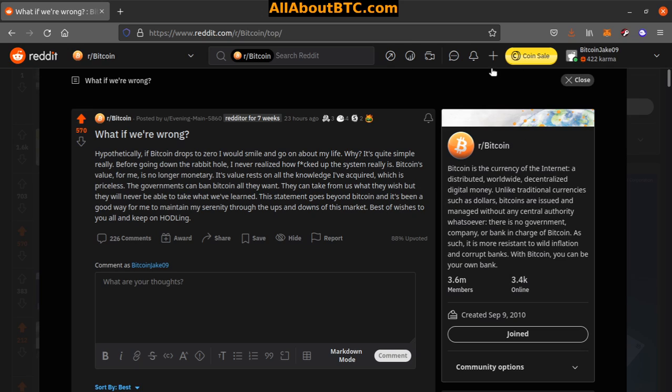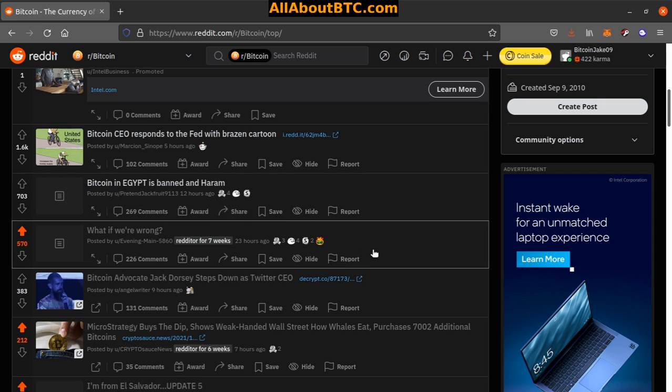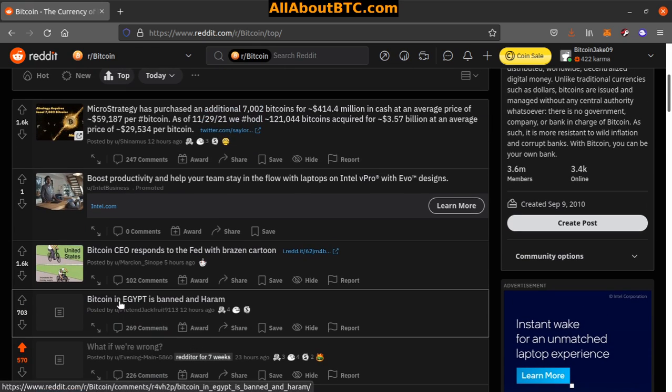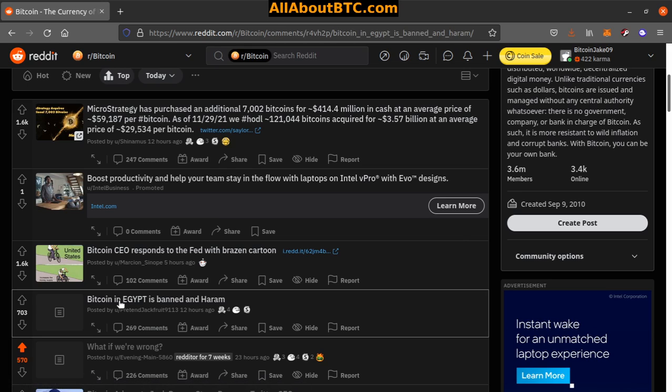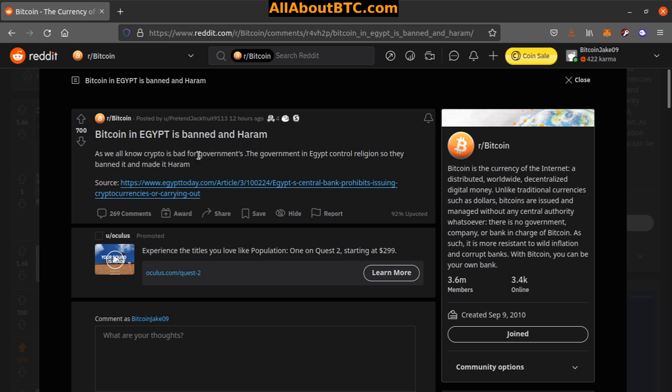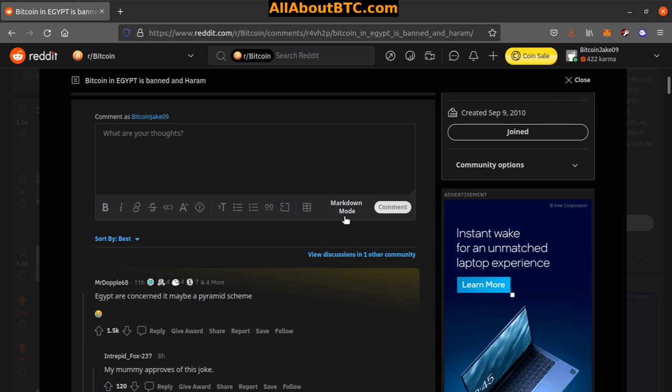Number 3: Bitcoin in Egypt is banned and haram. As we all know, crypto is bad for governments. The government in Egypt controls religion, so they banned it and made it haram. Very interesting. Egypt is concerned it might be a pyramid scheme. That's kind of funny.